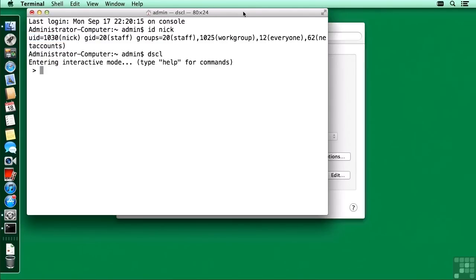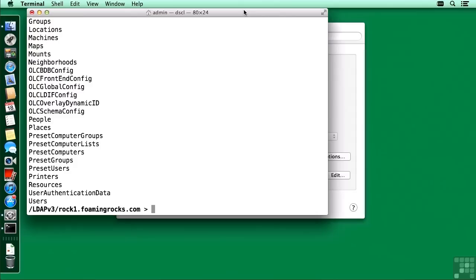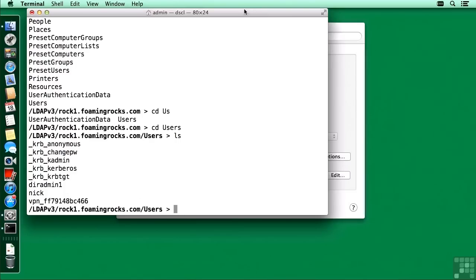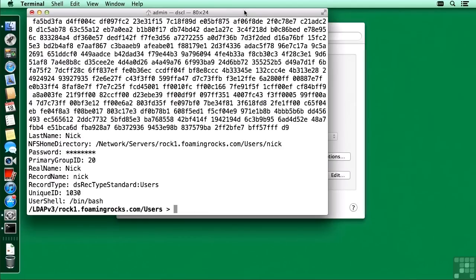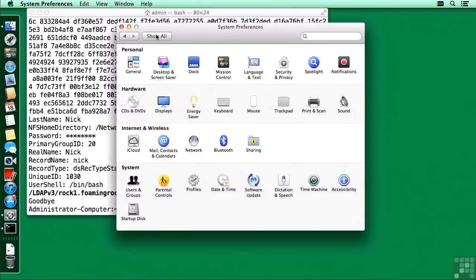We can also read his directory service record using a command called `dscl`. Once in interactive mode it works like a file system. I can change directory into LDAP — tab completion works — then into rock1.foamingrocks.com, list what's next, change directory into Users, and list out the users. Nick appears between diradmin and the VPN user. Running `read nick` shows his full record, including that his home directory path is `/Network/Servers/rock1.foamingrocks.com/Users/Nick`.